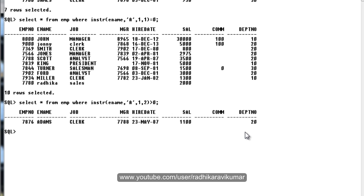This is how you can make use of the INSTR function. Hope you have understood this INSTR function. If there are any queries please let me know and thank you very much for watching.